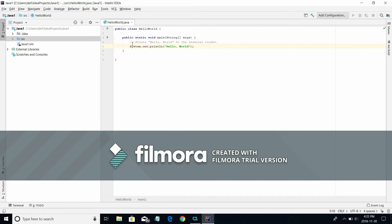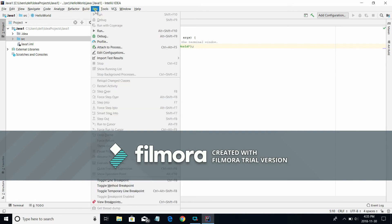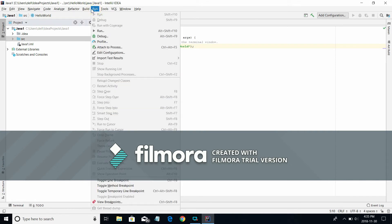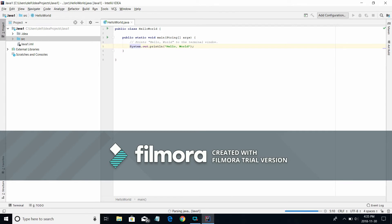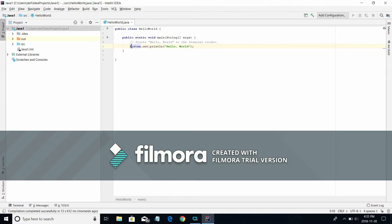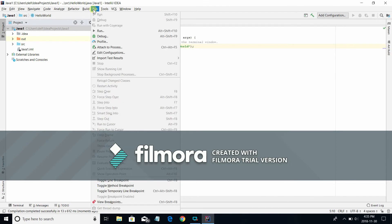So make sure these are the same. I'm going to first build this project. The program is being built. I'm going to run this.